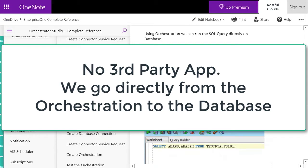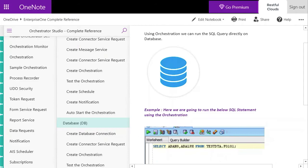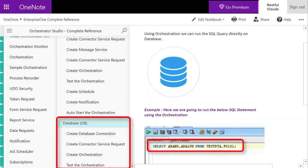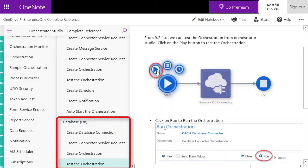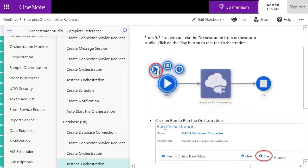This is really a great thing because the orchestration can talk directly to the database, so you can update, you can monitor, you can notify yourself with changes - basically anything you want. This is just another example of the great things about orchestrations. Here's the orchestration screen where we show you how to test from within the orchestration studio.